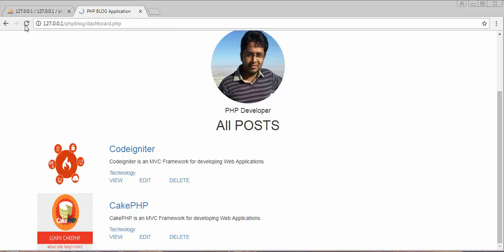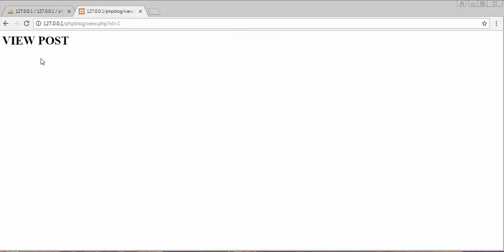Let's refresh and click view — it's now displaying 'View Post'. We need to access the id parameter from the URL so that we can fetch the post information whose id is 1, including title, description, category, and image from the database table.